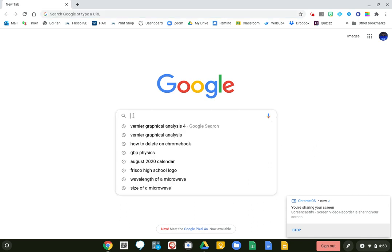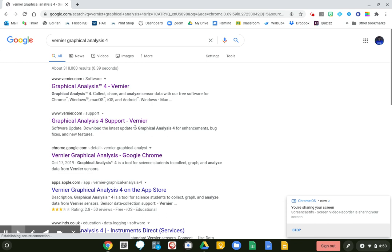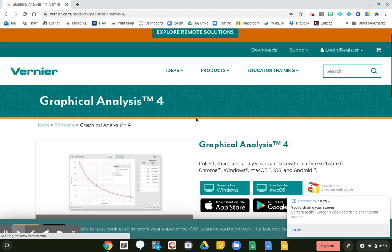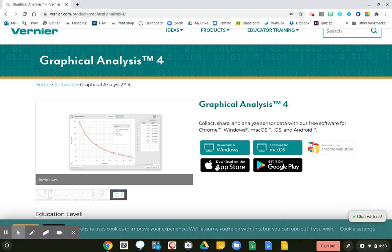The first thing we're going to do is a Google search for Veneer Graphical Analysis 4, and then click on it. In here you can see you can download it for Windows, you can download it for Mac, you can download it for your iPhone or on your Android phone. I'm working with my Chromebook, so